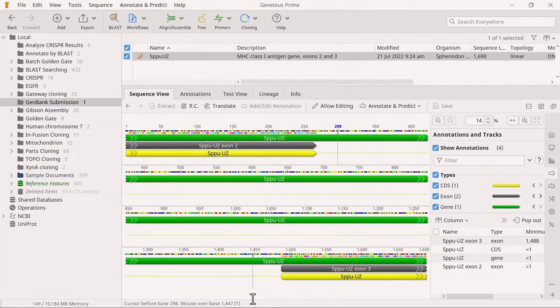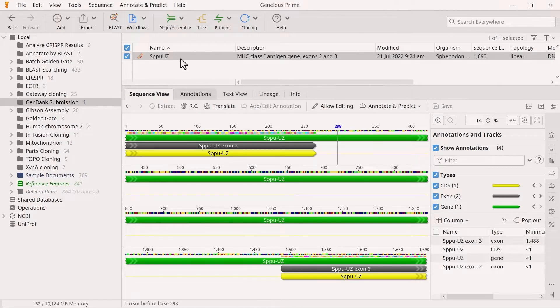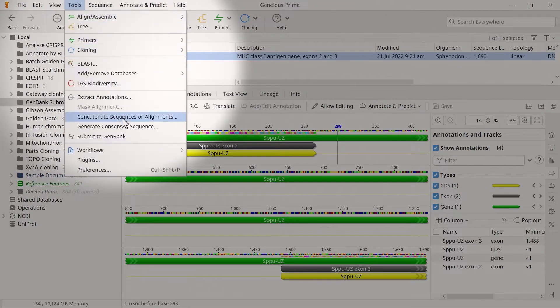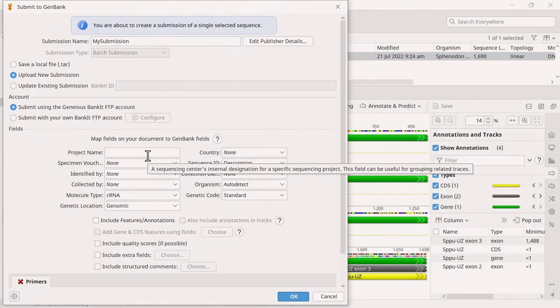Now you are ready to perform the submission. To begin, select the sequence, go to Tools and click Submit to GenBank.